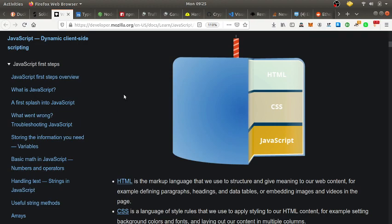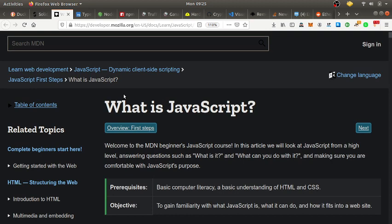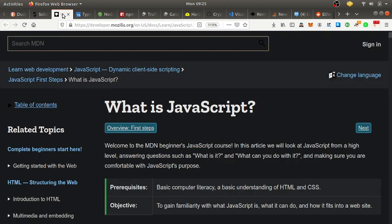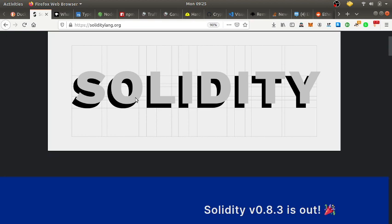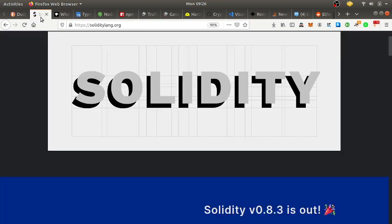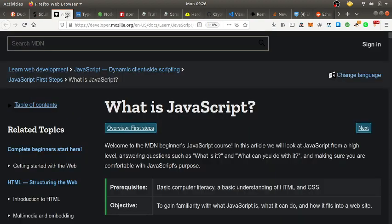Once you know JavaScript, you're in the game — you can do web development, back-end, all types of things. It took me a while to get it down but it's worth it. I also really recommend learning TypeScript, because there was a huge gap in my knowledge between JavaScript and Solidity. Solidity is statically typed — you have to declare data types — and TypeScript really helped me bridge that gap.